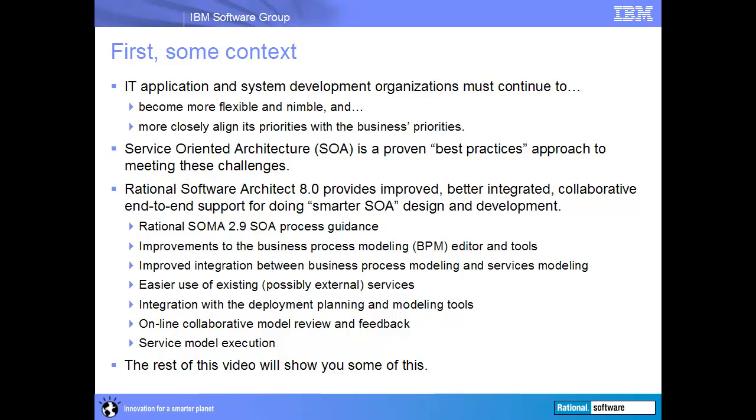Rational Software Architect 8.0 provides improved, better integrated, collaborative, end-to-end support for doing smarter SOA design and development. Rational Software Architect 8.0 includes Rational SOMA 2.9, which provides comprehensive SOA development process documentation and guidance based on best practices distilled from years of customer engagement experience.